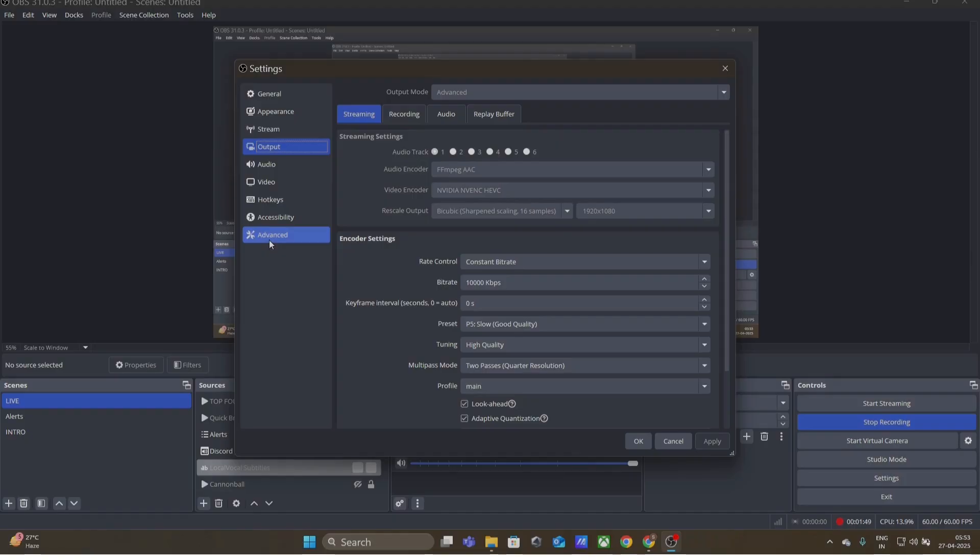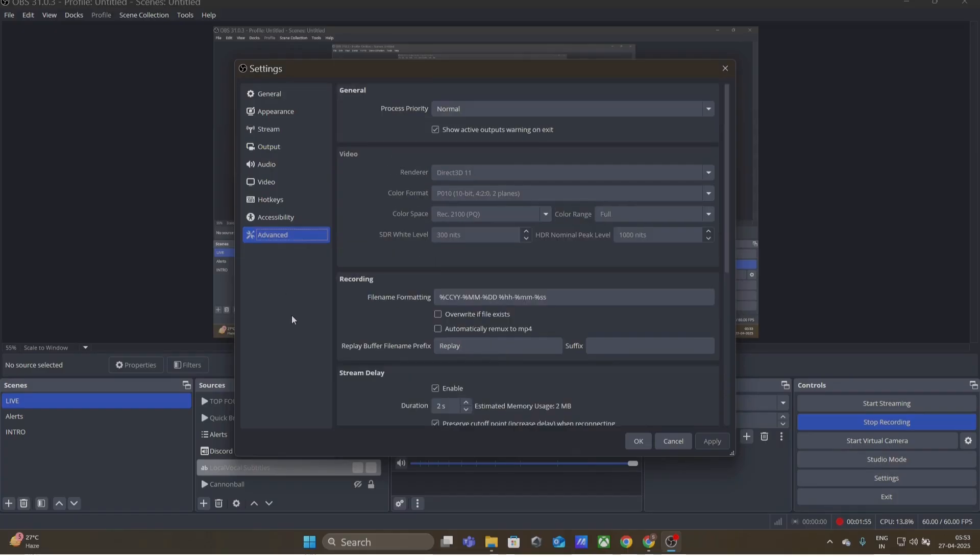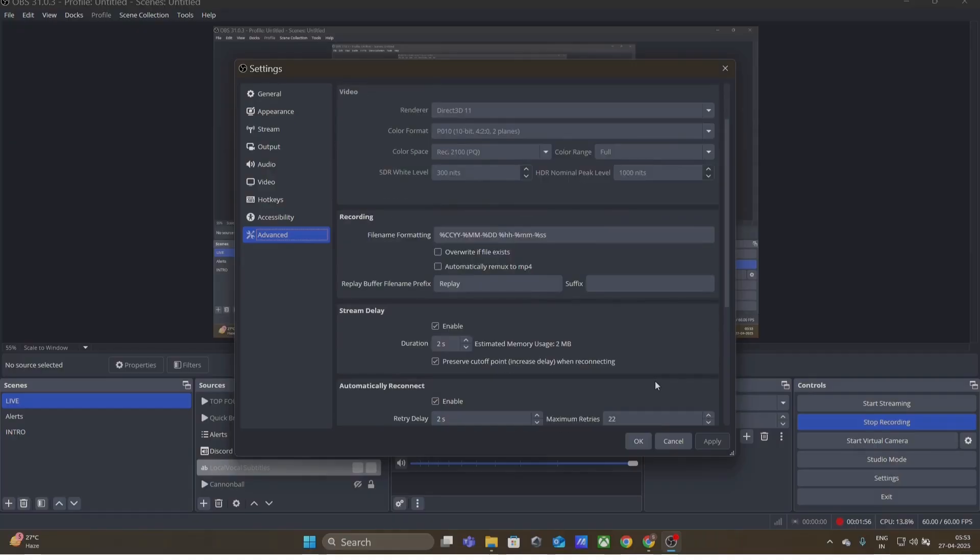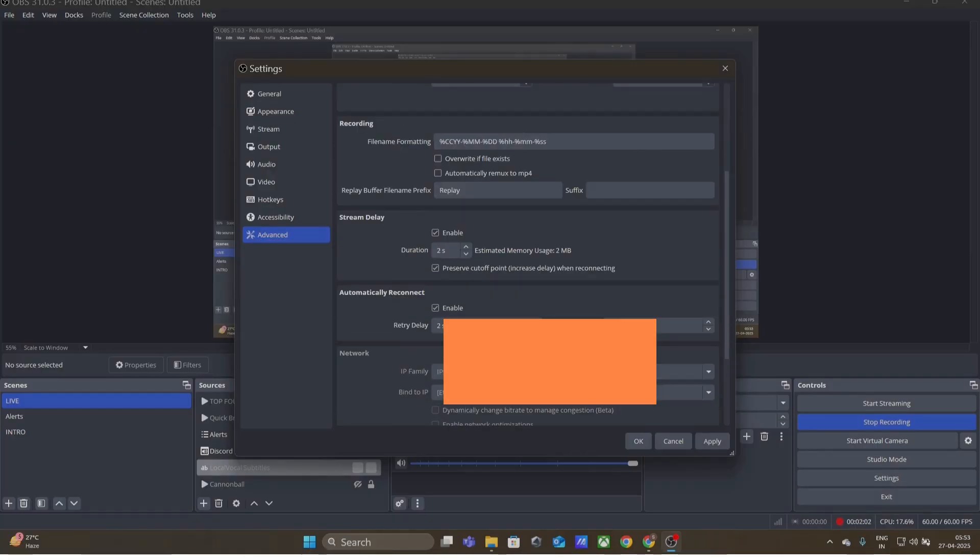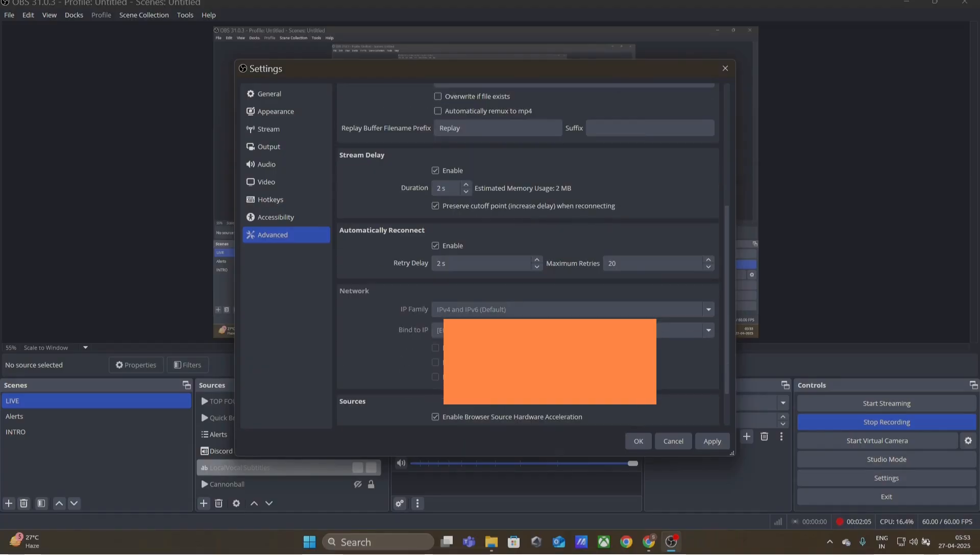The third thing that needs to be taken care of is go to Advanced on OBS here, and then go down. You will have this particular section where you will see the network.